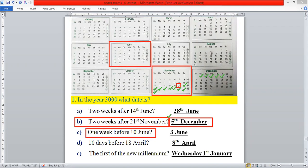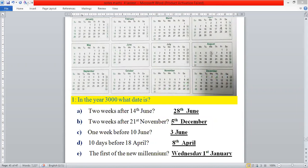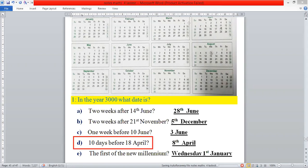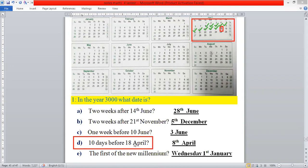Next: one week before 10 June. First we select June, then 10, and count seven days before: 1, 2, 3, 4, 5, 6, 7. We write 3rd June. Similarly, 10 days before 18th of April: we select April, then 18, and count 10 days before: 1, 2, 3, 4, 5, 6, 7, 8, 9, 10. We write 8th of April.